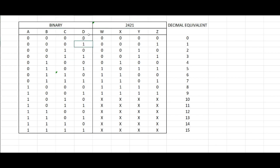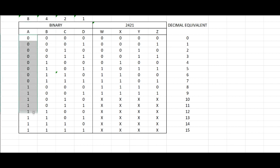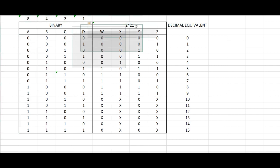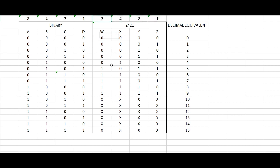Now, 2421 means that instead of using 1, 2, 4, and 8 as the values for each bit of the code, we'll be using 1, 2, 4, 2 instead.